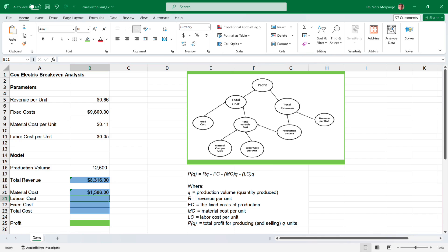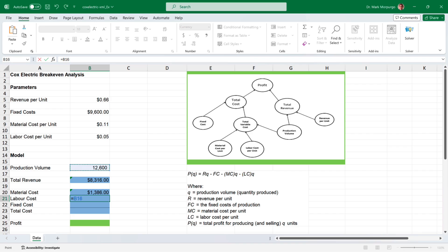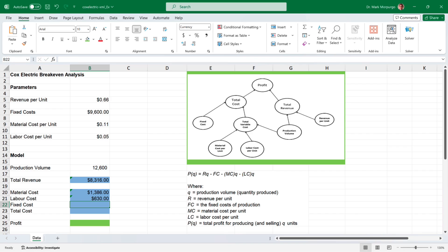Next is the labor cost. Click on cell B21, type the equal sign, select the production volume in cell B16, followed by the multiplication sign, and then select the labor cost per unit in cell B11. Press enter or return, and I end up with labor costs of $630.